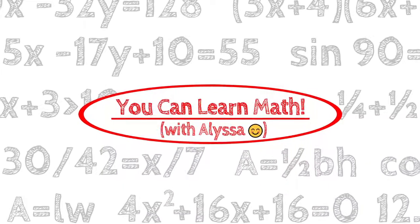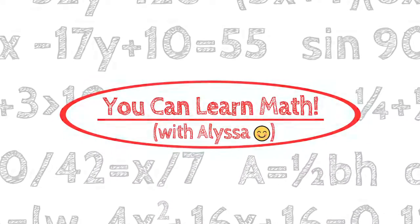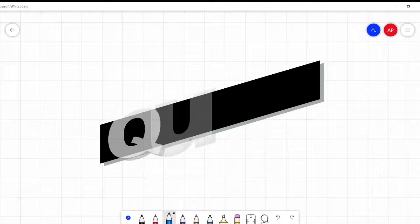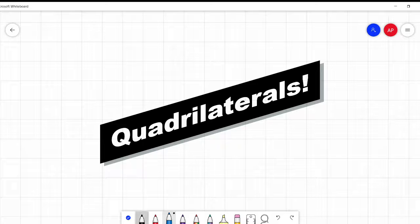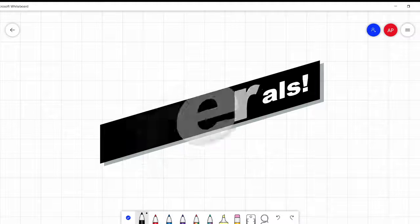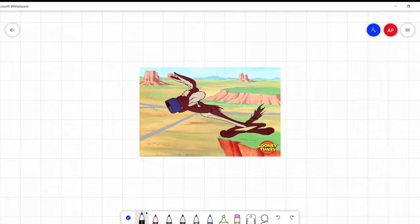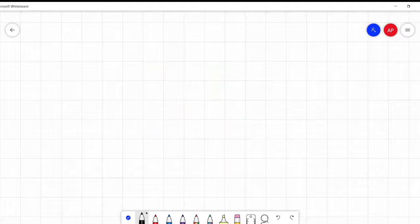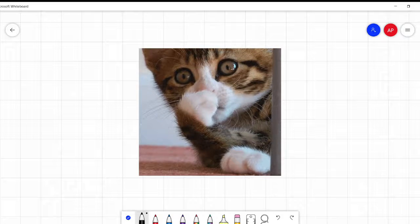Hi everyone, it's Alyssa and welcome to You Can Learn Math. Today is about different types of quadrilaterals. Some of these you're going to have seen before — I pretty much guarantee it. Some of these may be quite new. Alright, so let's jump in.